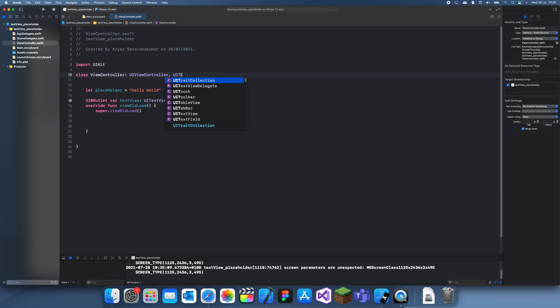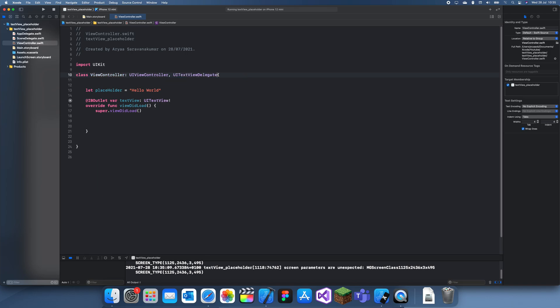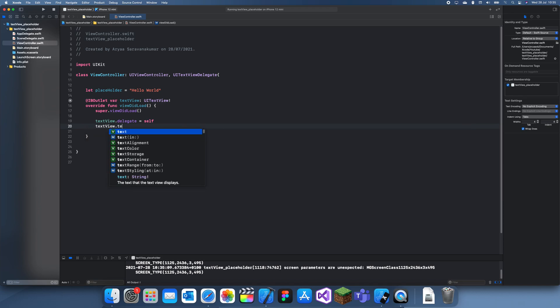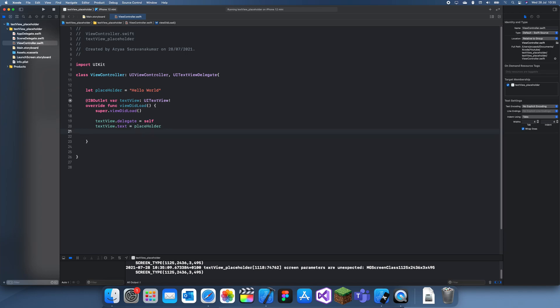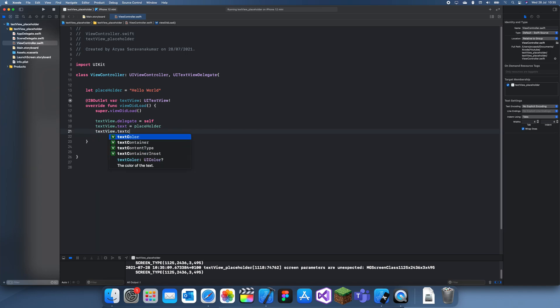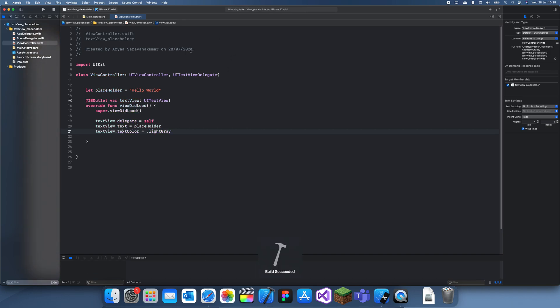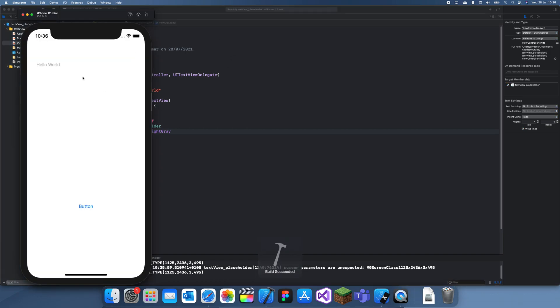And then in viewDidLoad we need to add a UITextViewDelegate. Set the delegate to self, and we also need to set the text to the placeholder text when it starts. And we set the text color to light gray since that's the color of a placeholder.